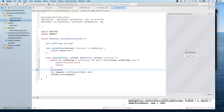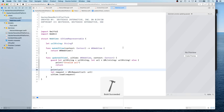Now let's go ahead and launch it on Mac. I'm going to build for Mac and this is going to create a Mac instance, and hopefully we'll see a Mac app being launched.